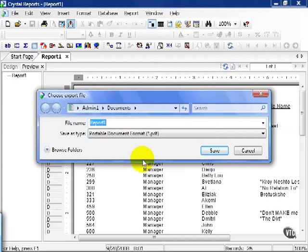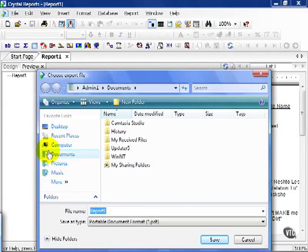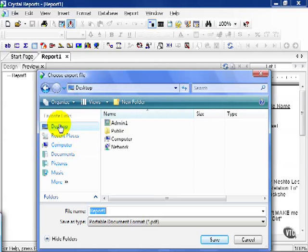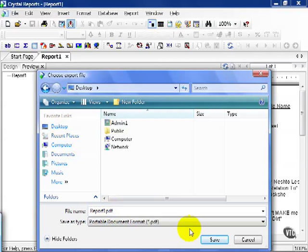The last window that you're going to see is what file name you want this PDF to have and where you want it to go. You can browse and choose desktop. And I'm going to call it report1pdf. I don't have to put the extension .pdf because it'll do it for me. Go ahead and press save.